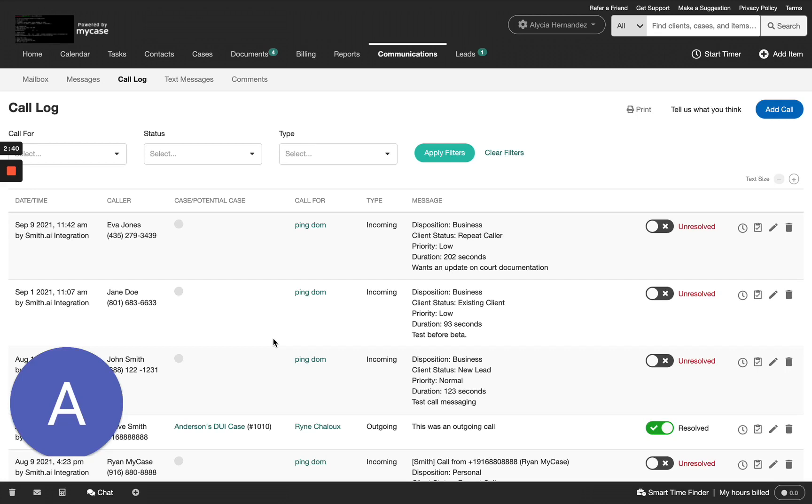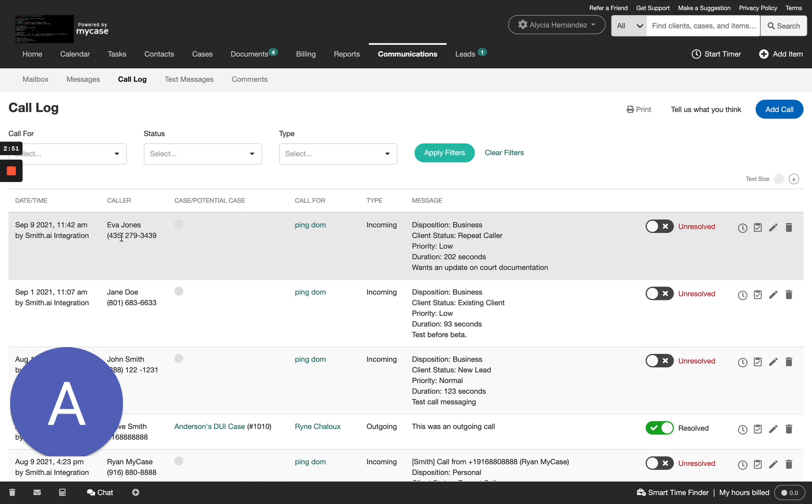You will now notice that any call logged by Smith AI will display in the Date Time field. It also provides caller information, whether the call is incoming or outgoing, and any messages.